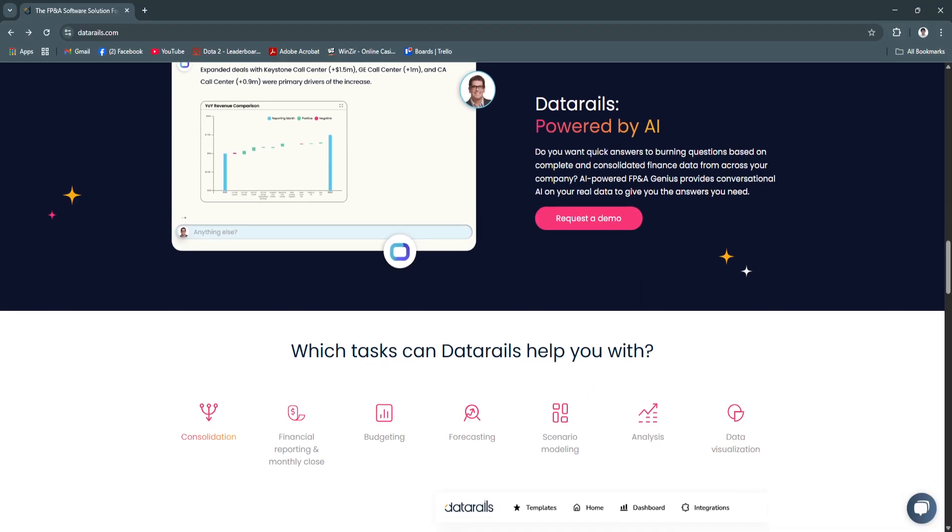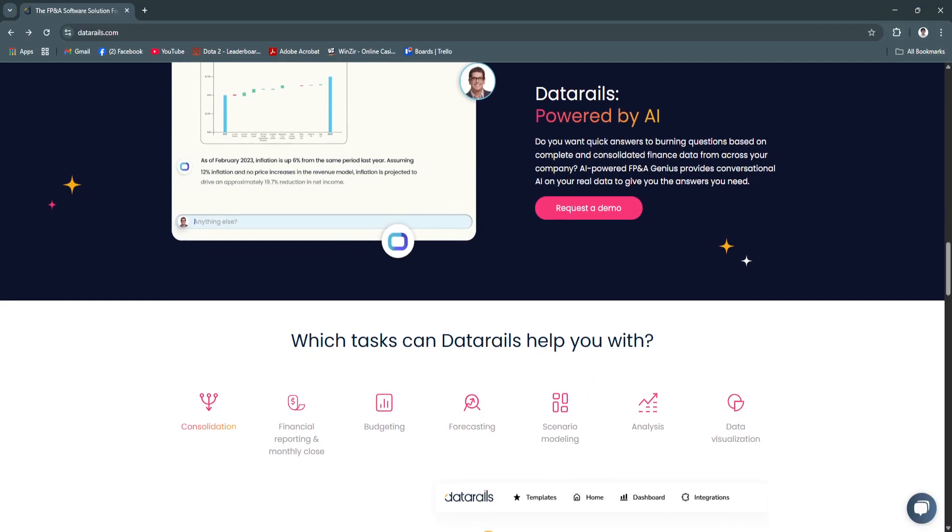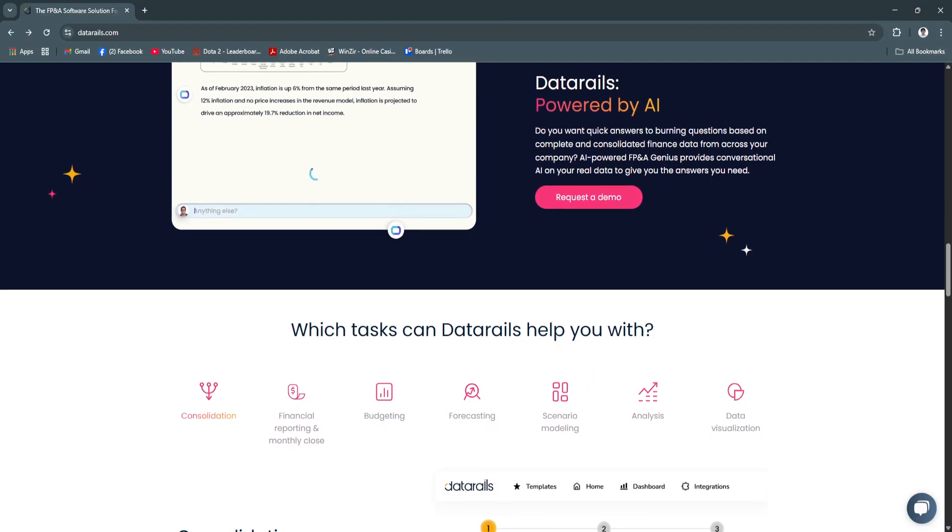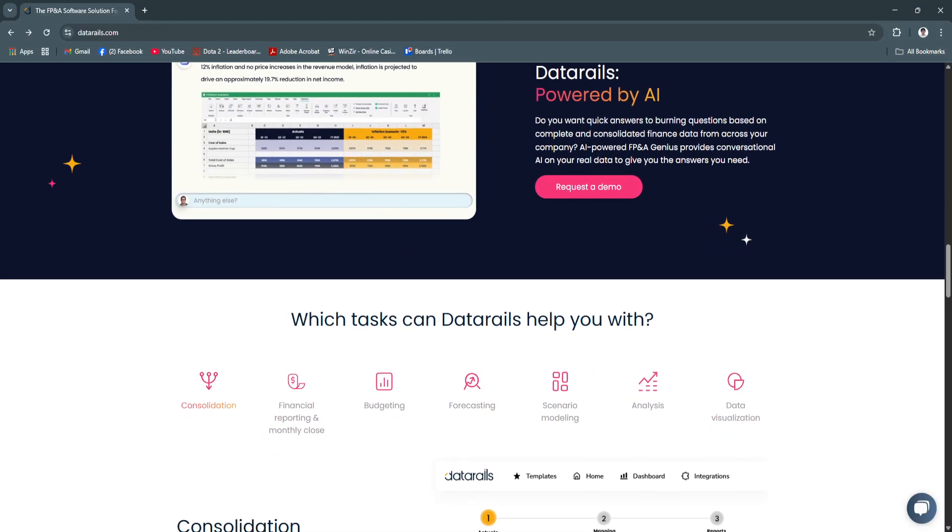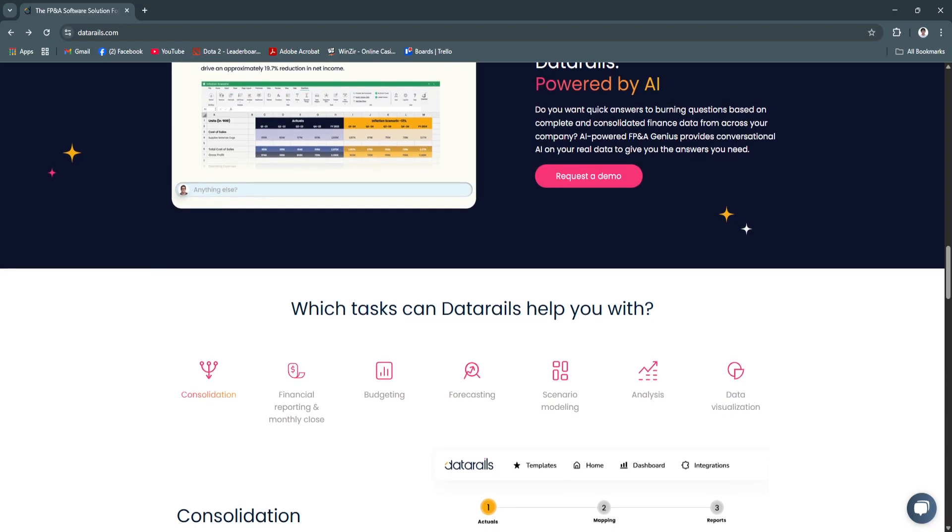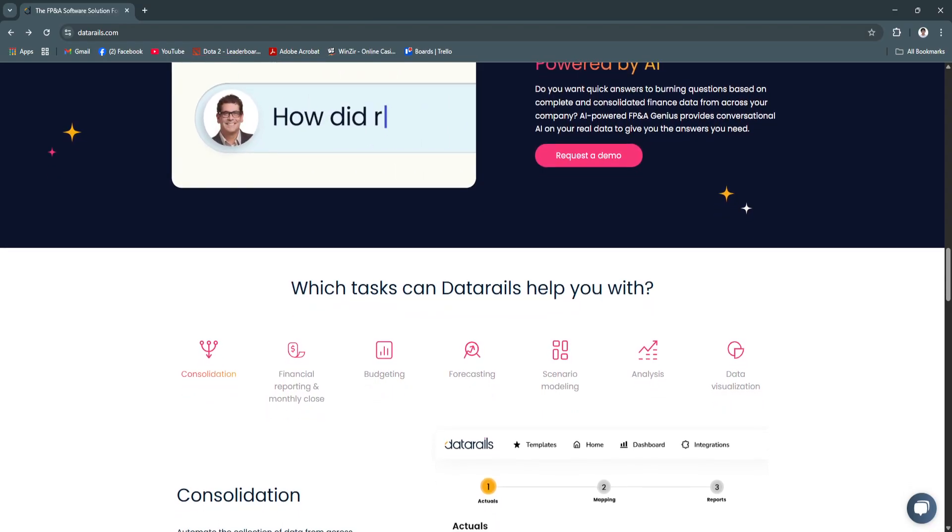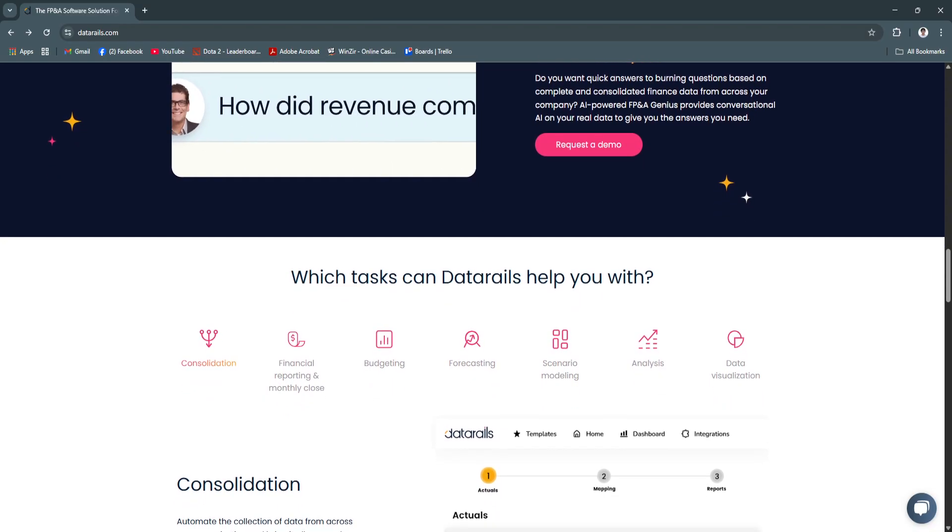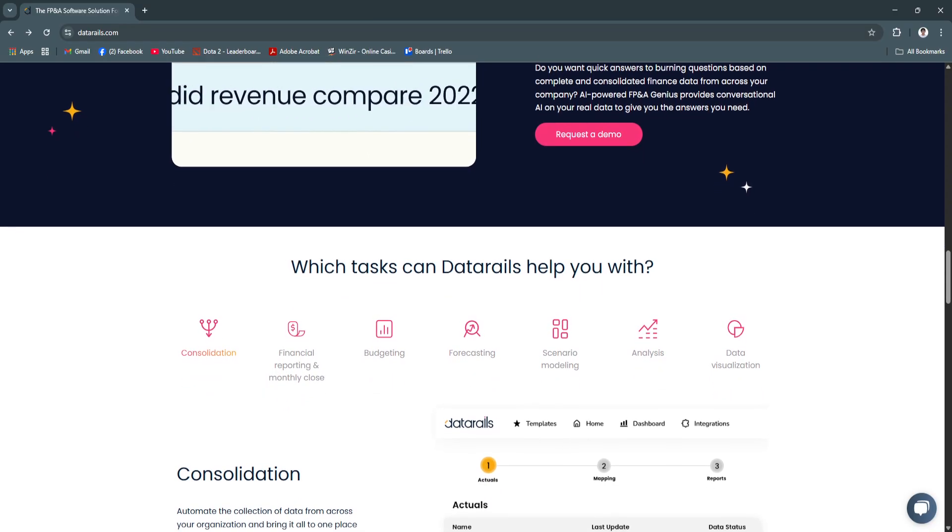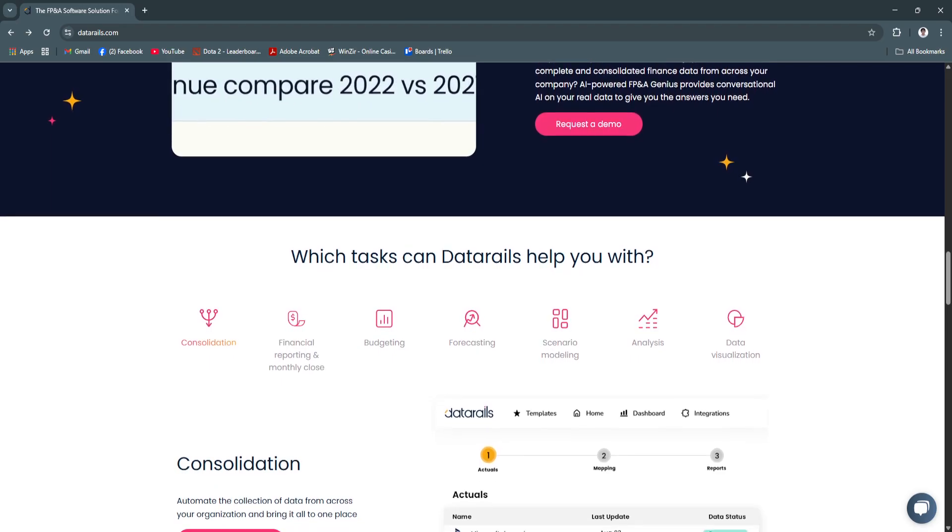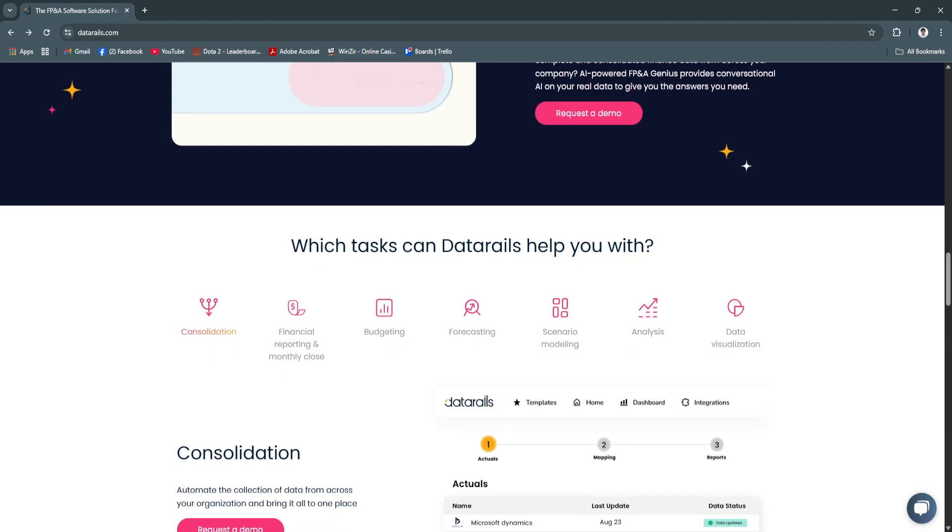Instead of spending hours compiling reports, gain real-time visibility into financial performance. Variance explanations are easier, audits are smoother, and month-end close is significantly faster.